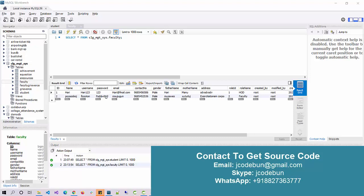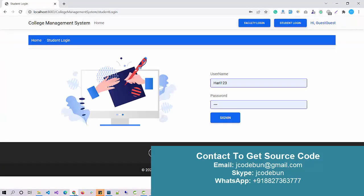Hello everyone, welcome again. Today I'm going to show you a demo of another project, which is a J2EE project, and the project name is College Management System.